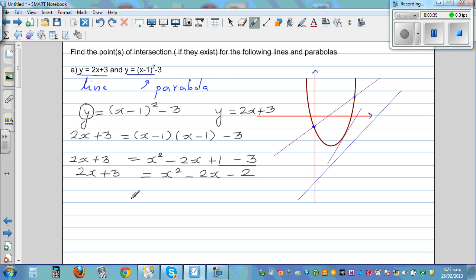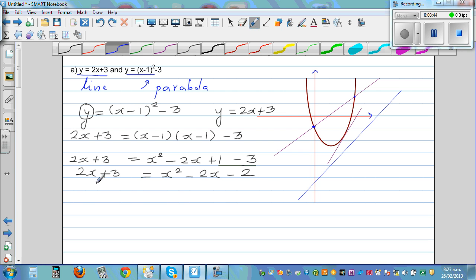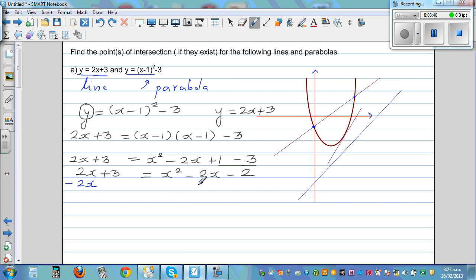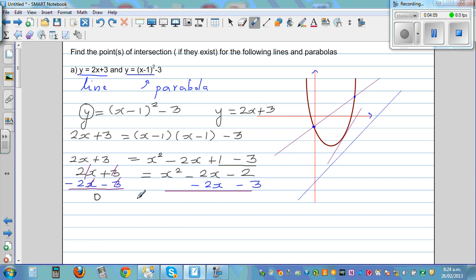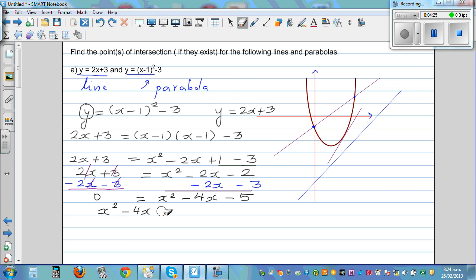Now rearrange to form a quadratic equation. Subtract 2x and 3 from both sides: 0 = x² - 4x - 5. So x² - 4x - 5 = 0. Factorising: (x - 5)(x + 1) = 0. Therefore x = 5 or x = -1.